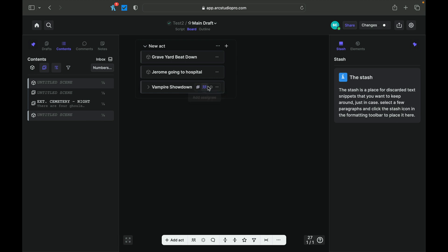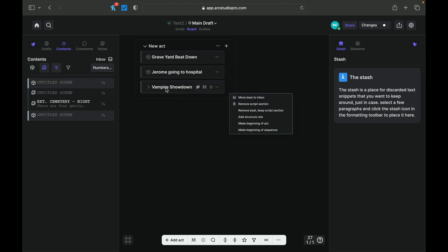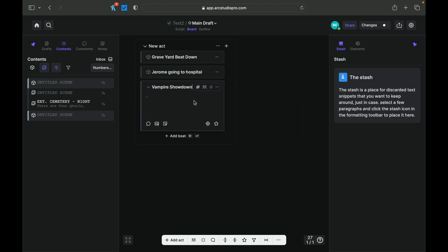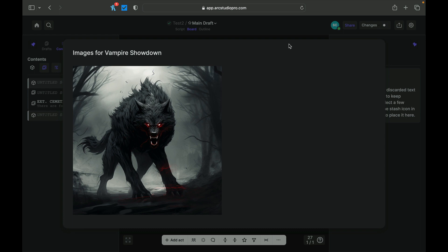Again, you can add tags. You can assign people to do it. You can do more. Move beat to inbox. Remove script section. Okay. And I can just click down here and I can add whatever note I want. So this is the beat board. And let's see what you can add. I can open comments. Put a comment. I can add an image. Let's just try that. Okay. I took an image that I had that I'm working on. It's not a vampire, but I thought it looks like pretty cool images that I'm using for one of my audio dramas that are coming up. So, okay. Image for that.